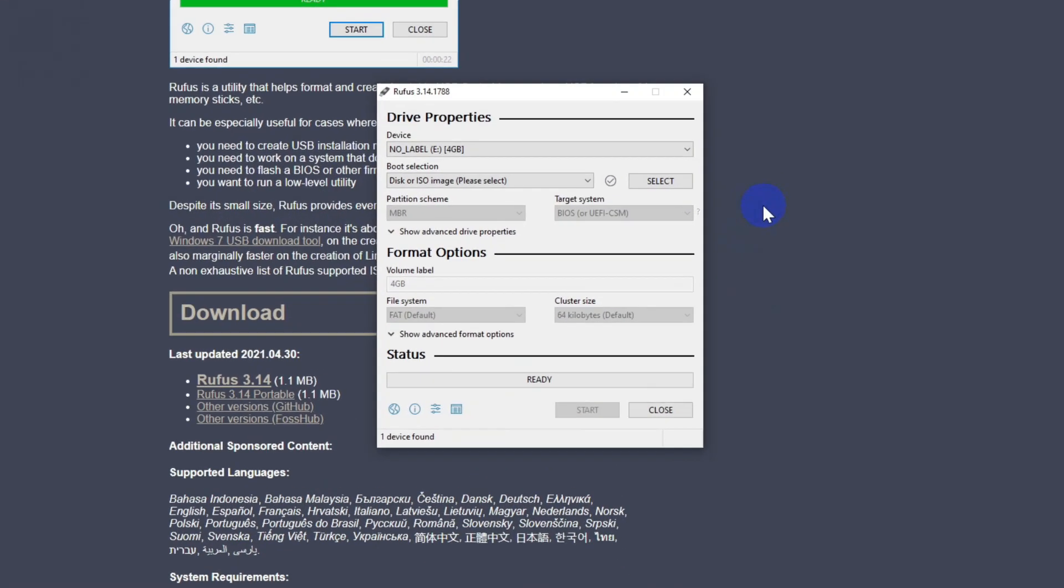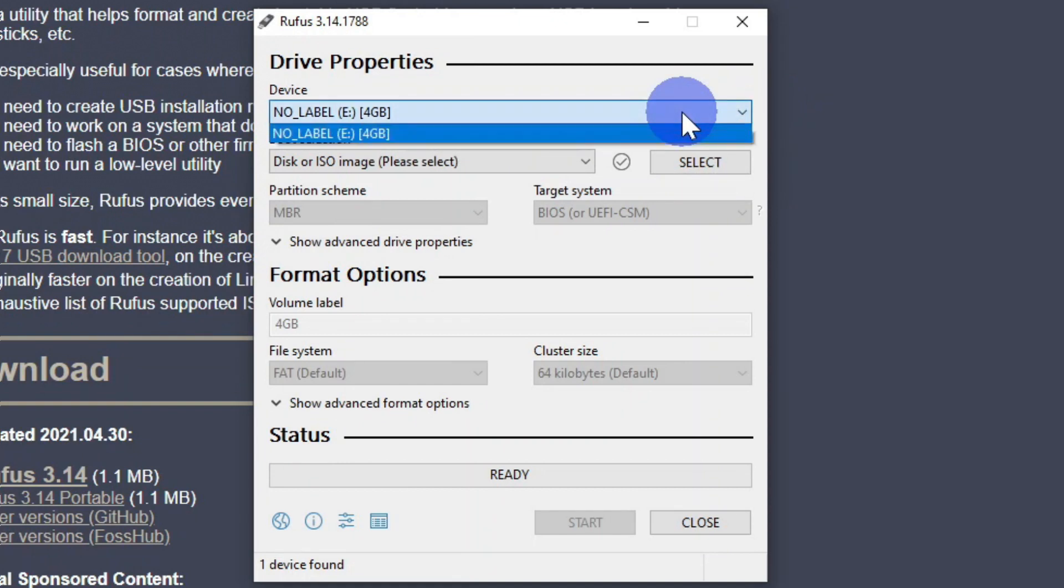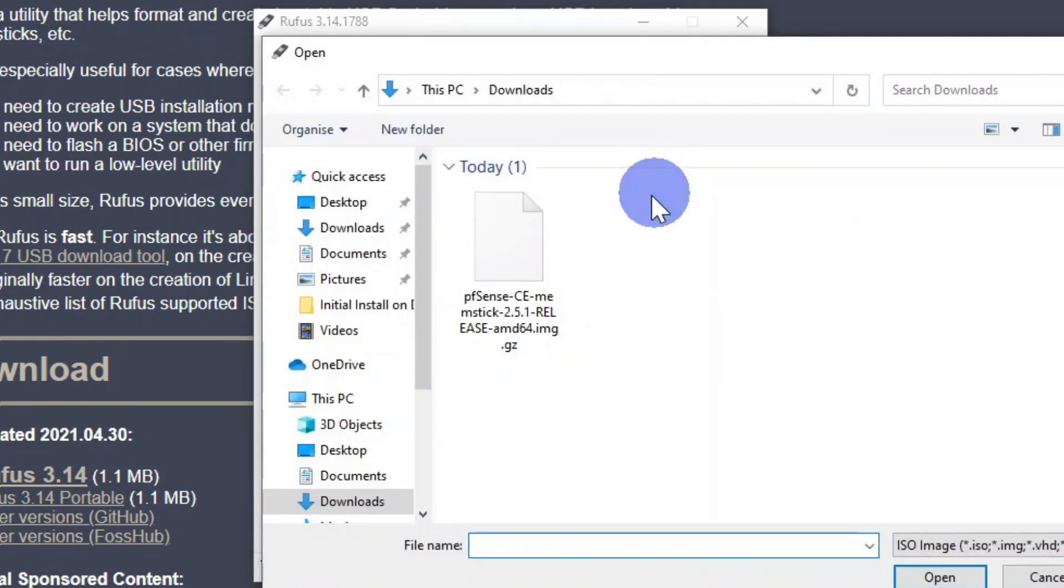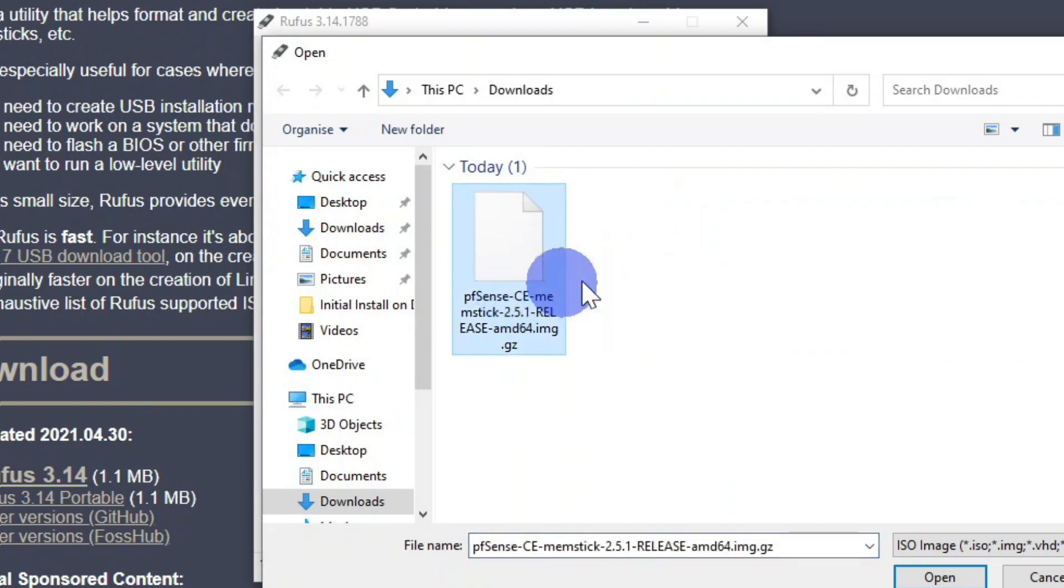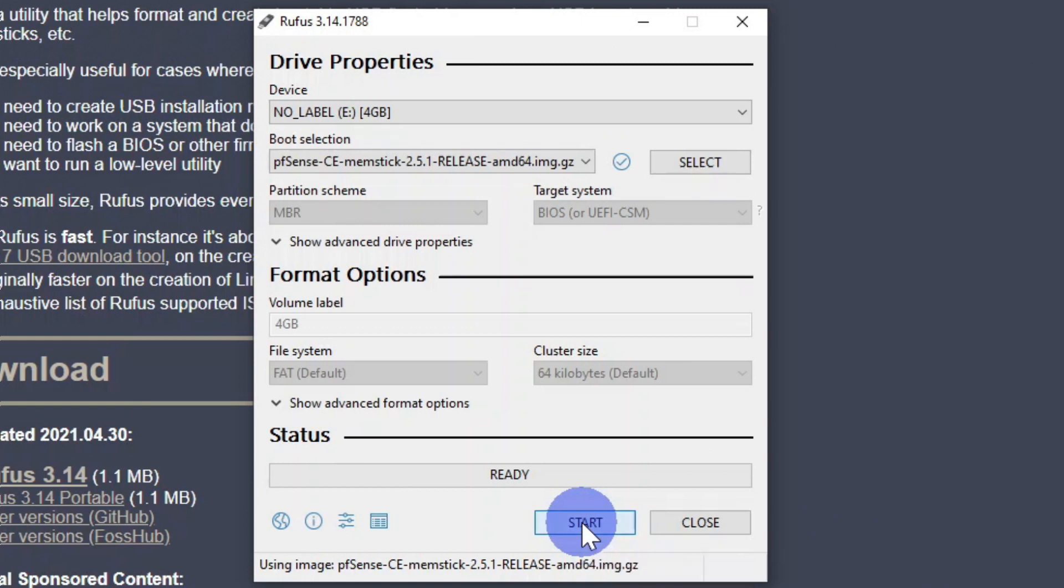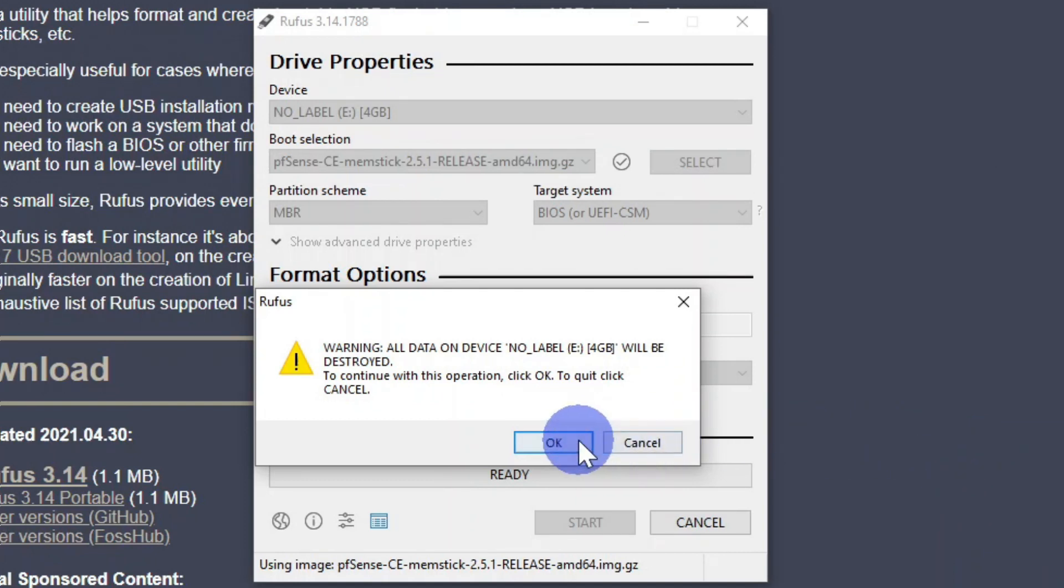Next you will be presented with the Rufus dialog box. At the top select your USB flash drive and then click on the select image and select the pfSense image. Click open and click start. You will get a message that says warning all data on this device and then the name of your USB flash drive will be destroyed. To continue with this operation click OK.